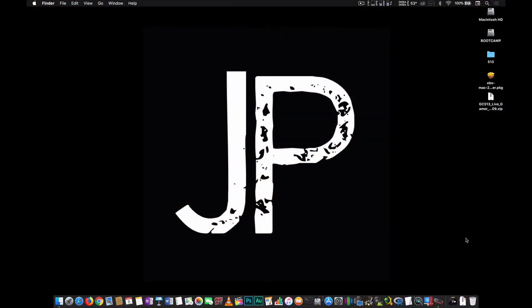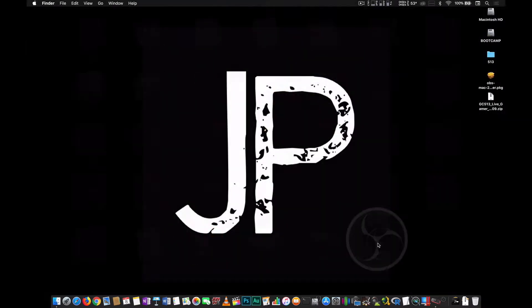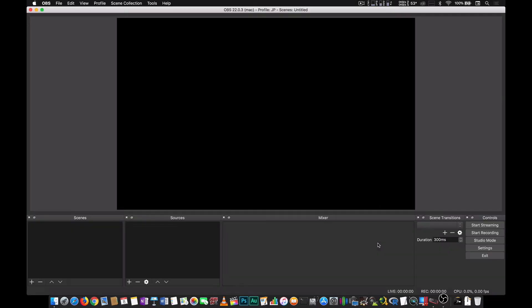Now that we have everything hooked up, all we have to do is to open the freshly installed OBS Studio.